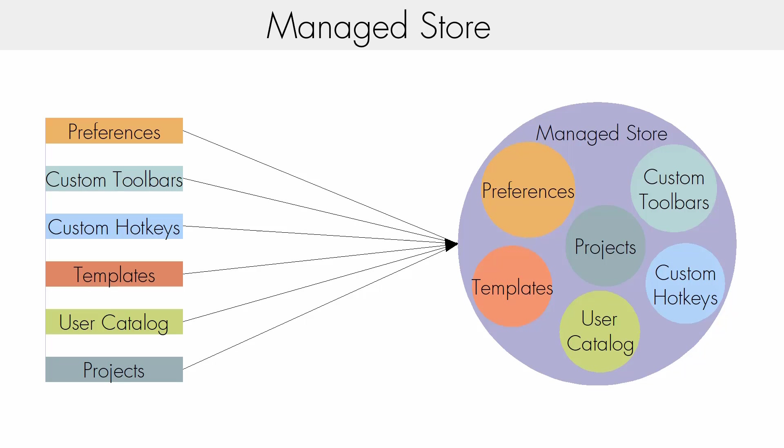If you turn off Project Management, we copy the User Settings back to their original locations. However, you'll need to export any projects you want outside of Project Management.